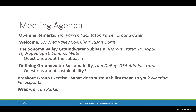I'll go ahead and paste these instructions into the chat function so everybody can see them. With that, I'd like to welcome everybody and invite Susan Gorn, the board member for the Sonoma Valley Groundwater Sustainability Agency, to share a few opening comments.